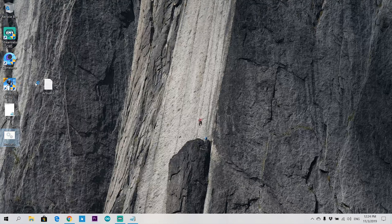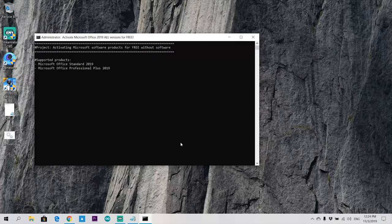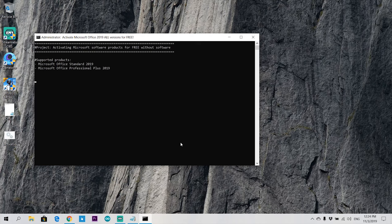Open that as administrator. Wait some time to activate the product key successfully.